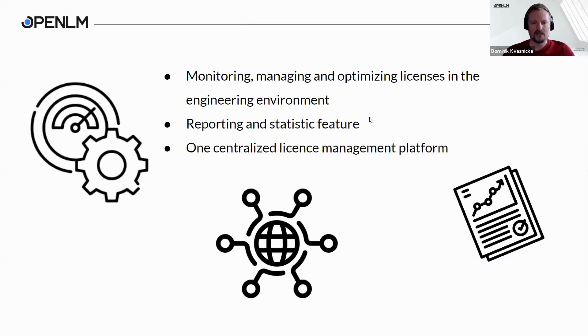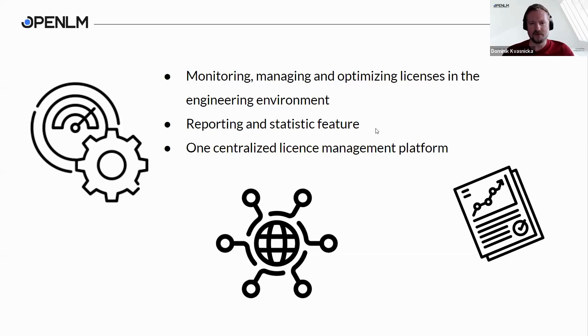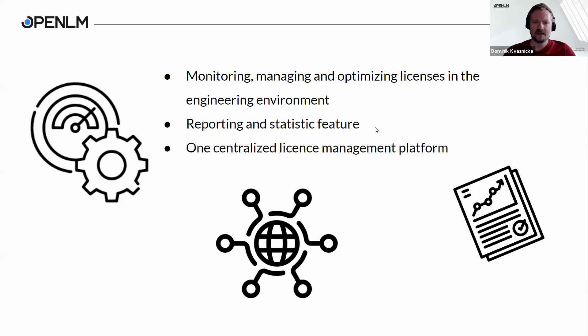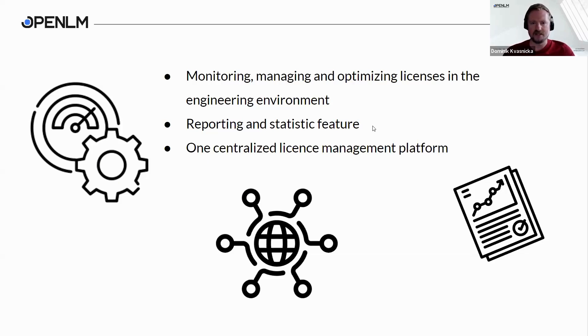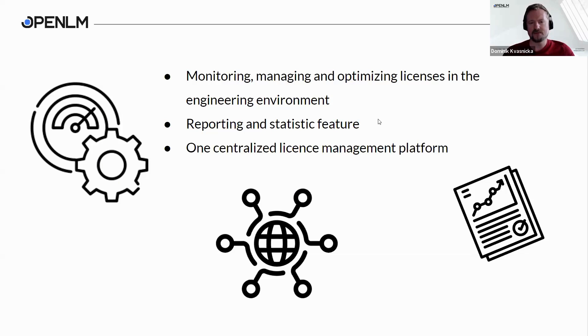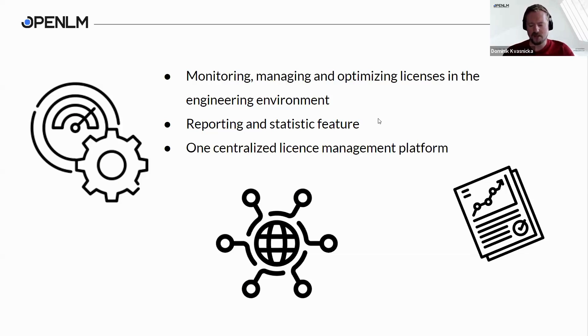When you hear first time about OpenLM, I would like to point out that OpenLM provides you software for monitoring, managing, and optimizing licenses in the engineering environment. You can also generate many reports and statistics based on your needs. Big advantage is that it is one centralized license management platform and you don't have to log in to each license server manually. Everything can be done from one place.